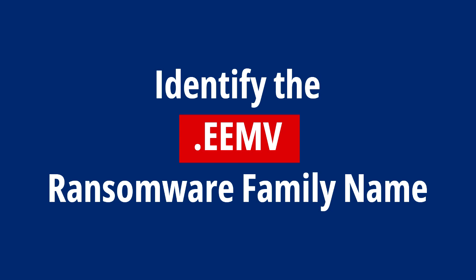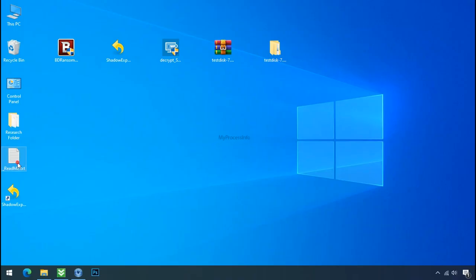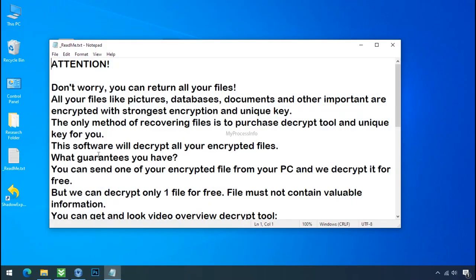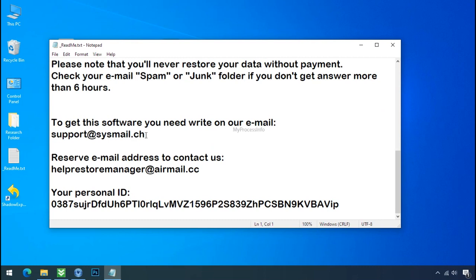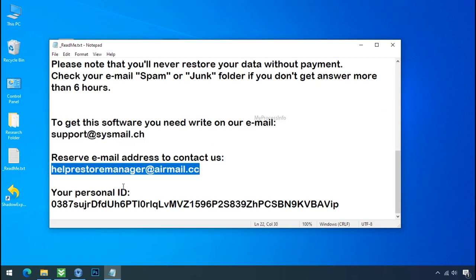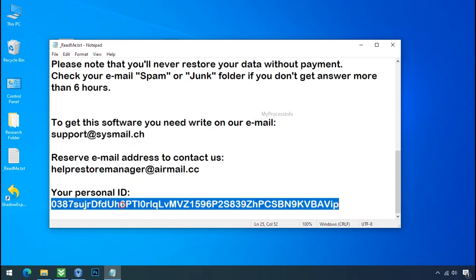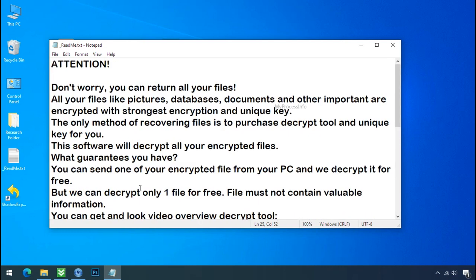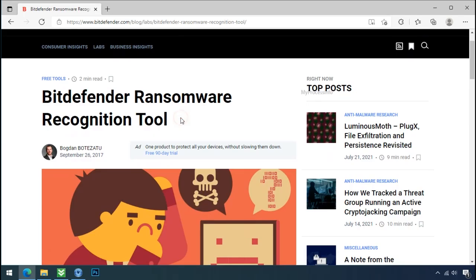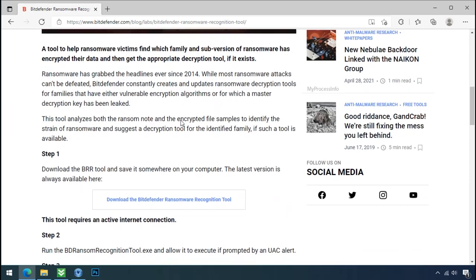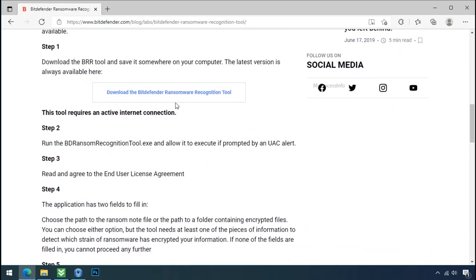Identify the ransomware family. After the symptoms, identify the type of ransomware that you are infected with. Each ransomware has its own separate family group. That's why it is very important to know the family name of ransomware before doing anything. And it is very simple. Just download the ransomware recognition tool.